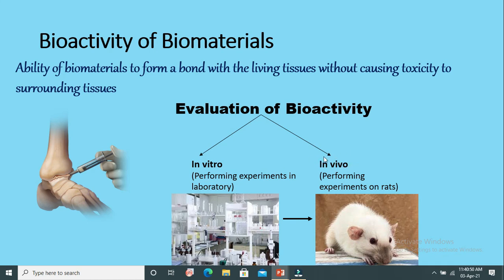Why don't we go for in vivo before in vitro? Because in vivo leads to the unnecessary killing of animals. So first we confirm through in vitro experiments whether the sample is bioactive or not, and then we go for in vivo.